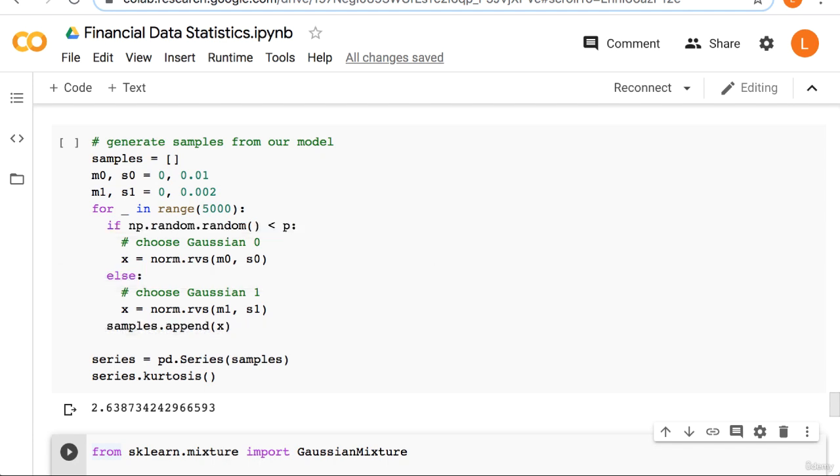You should be able to confirm to yourself that this uses gaussian 0 with probability p and gaussian 1 with probability 1 minus p. So we choose gaussian 0 p percent of the time and we choose gaussian 1 one minus p percent of the time.